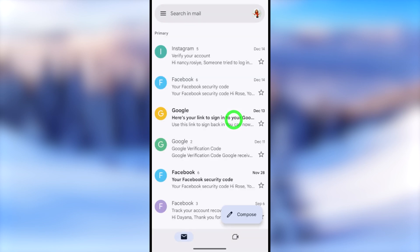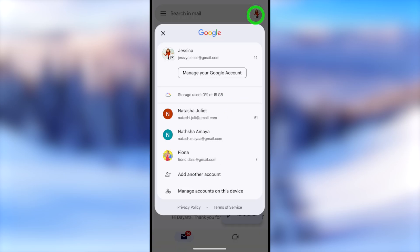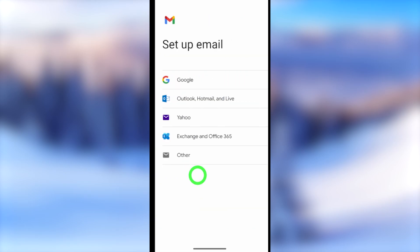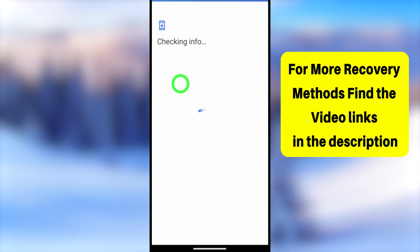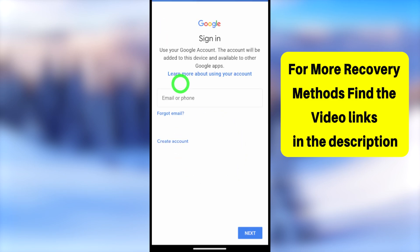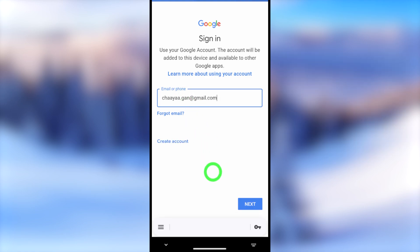If you want, you can try another Google application too — the process is almost the same. After opening, tap the profile icon in the top right corner. In the pop-up window, select 'Add another account.' You will get the setup email option; select the very first one — Google. It will then check your device information and redirect you to the login window.